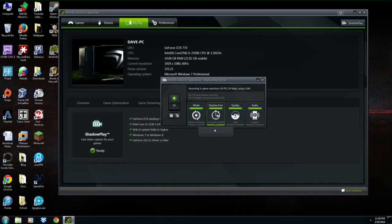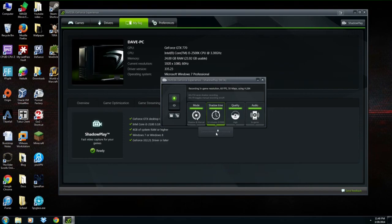The next option is Shadow Time. This is related to Shadow mode and you can set how long the previous gameplay you want to record when you hit F10. You can go anywhere from one minute all the way up to 20 minutes. The file size changes accordingly — at 10 minutes it's 7.5 gigabytes, so the longer the duration, the bigger the file. I have mine set at 10 minutes.